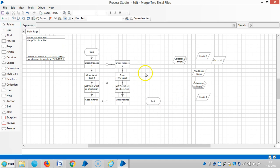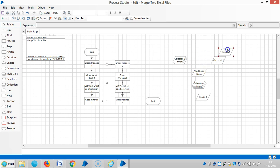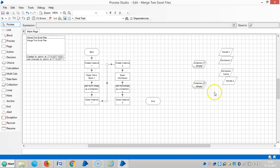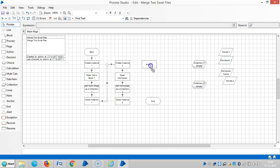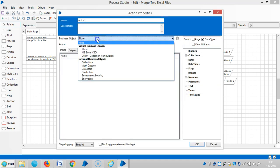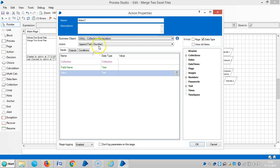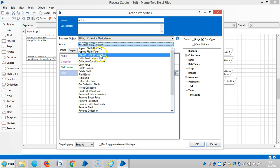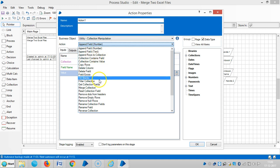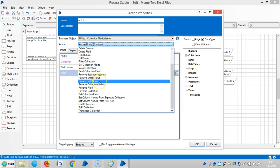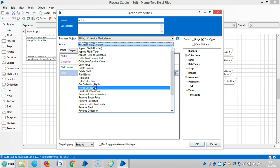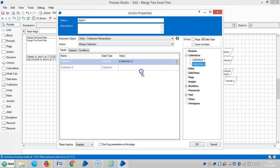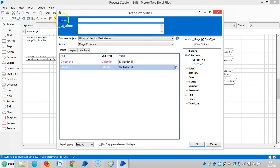And now, two collections or two Excel data. Excel file data will transfer from Excel to collections in Blue Prism. By using utility manipulation, collection manipulation, now I'm going to merge these two files. Drag and drop one action stage here, drag and drop merge two Excel files.